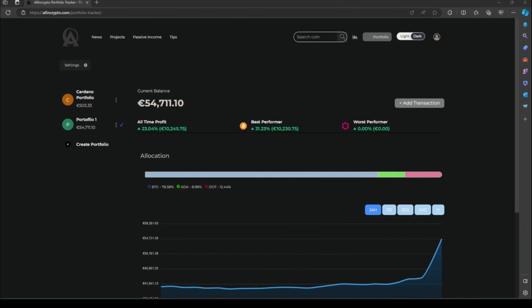And that's it. You're now ready to make the most out of the All In Crypto Portfolio Tracker. Thank you for watching this tutorial and have a nice tracking. Ciao ciao.